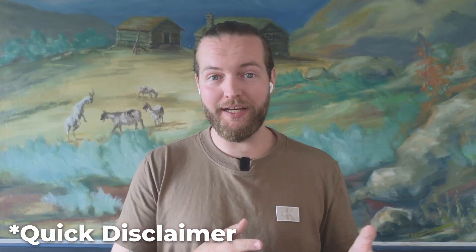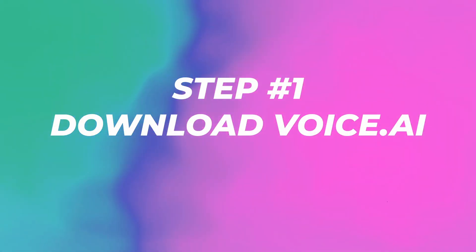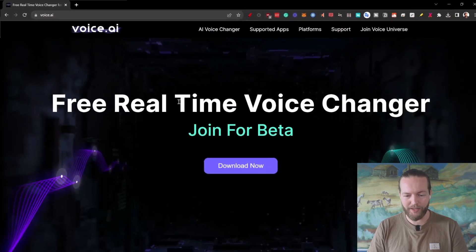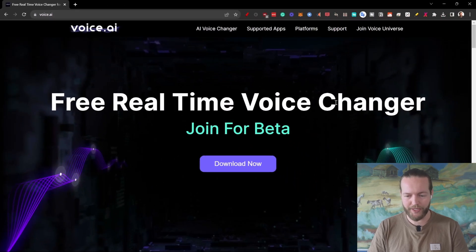Quick disclaimer: I'm not affiliated with this software, I just found it. I think it's really cool and I wanted to share it with you. So if you want to try this for yourself for free, check out step number one — go to voice.ai. This is the free real time voice changer that we'll be using for this video.